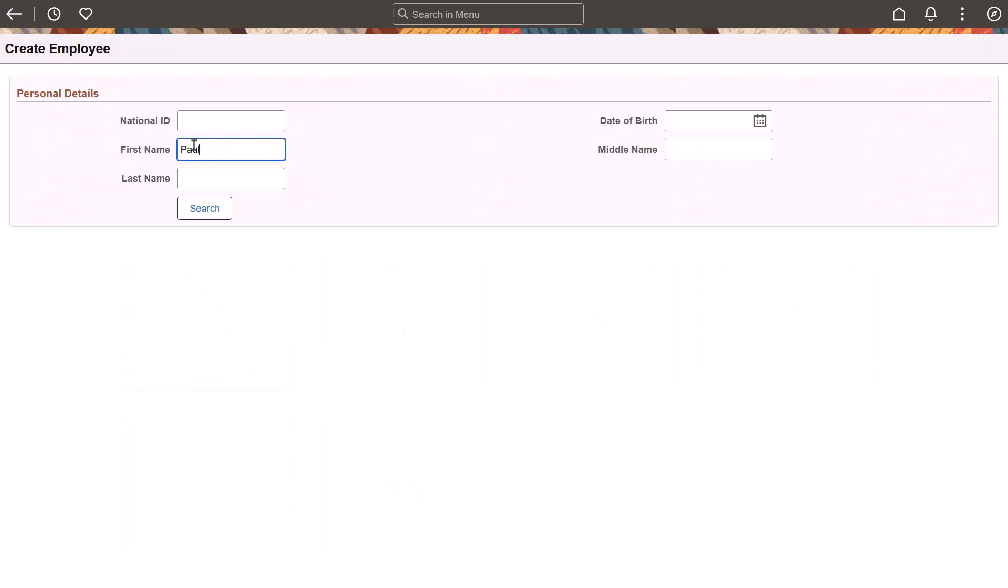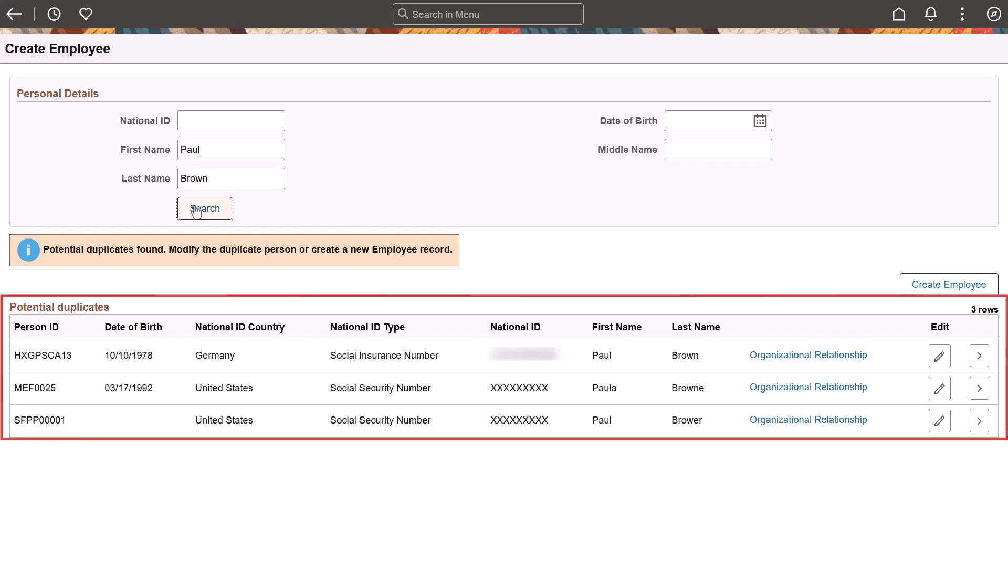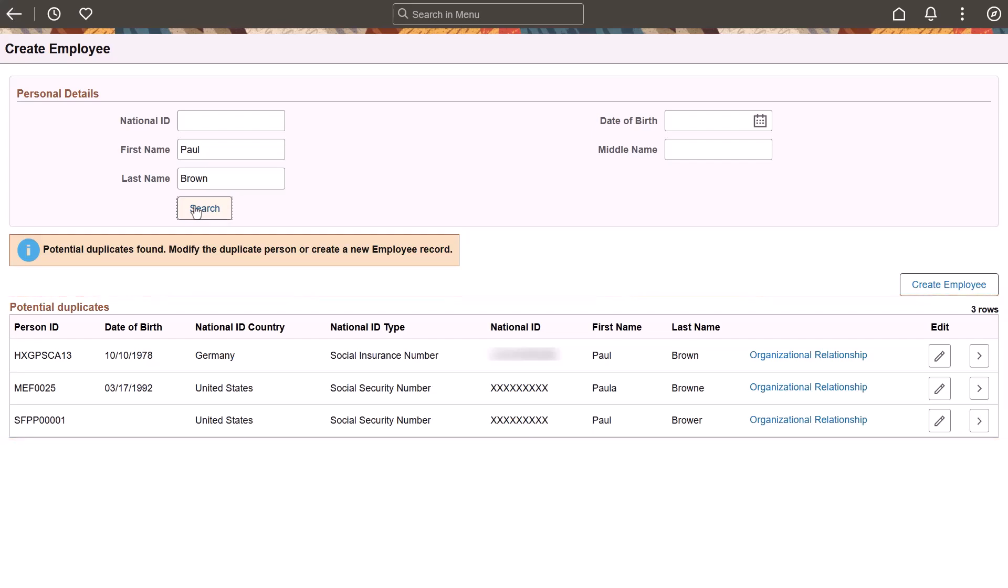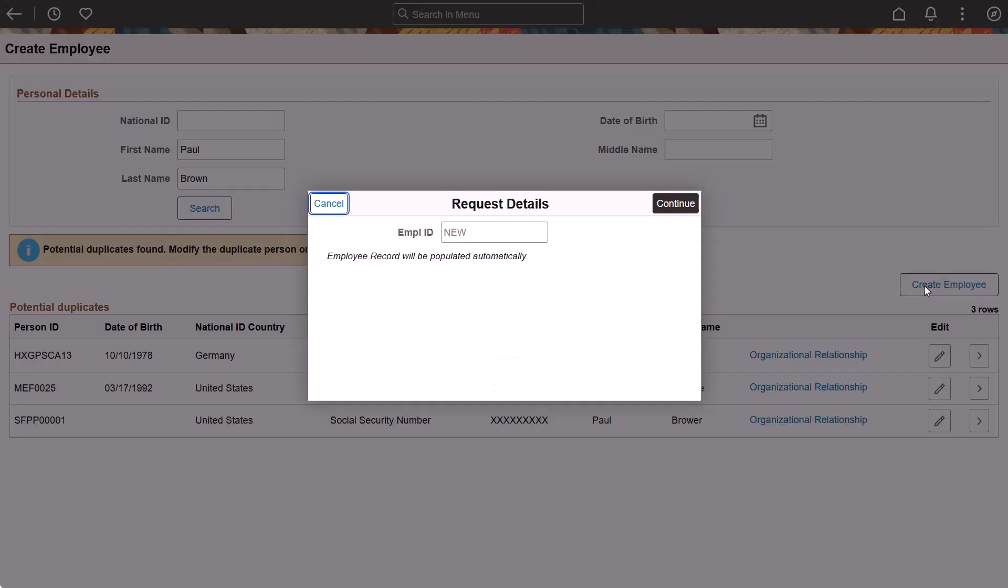When adding a person or creating an employee, contingent worker, or person of interest relationship, you can perform a search match to ensure the person you're adding doesn't already exist in the system. To see more detailed information, select the Organizational Relationship link or View button. If a person is a match, you can access and edit the information from this page. If there aren't any matches, you can add the new person.